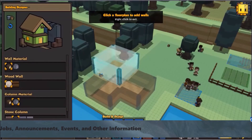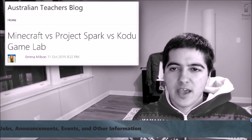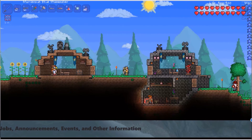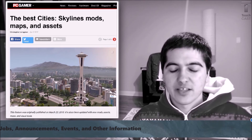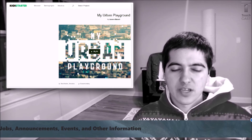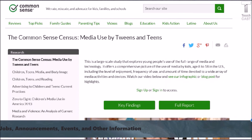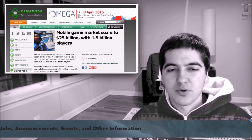There's a game called Stoneheart that seems to mix elements from The Sims and Minecraft. There's also an article comparing Minecraft to Project Spark and Kodu Game Lab. Microsoft has released Project Spark for free. TeraLogic, a 2D sandbox game, is to be released on the Wii U and 3DS. Players of the city builder Cities: Skylines have created a ton of mods, maps, and assets. Cities: Skylines Deluxe Edition is currently 60% off. You can see how games are changing city landscapes in architecture in the documentary My Urban Playground. American tweens use an average of six hours of entertainment media every day, and entertainment media can actually be very educational. The mobile game market has soared to 25 billion dollars with 1.5 billion players.